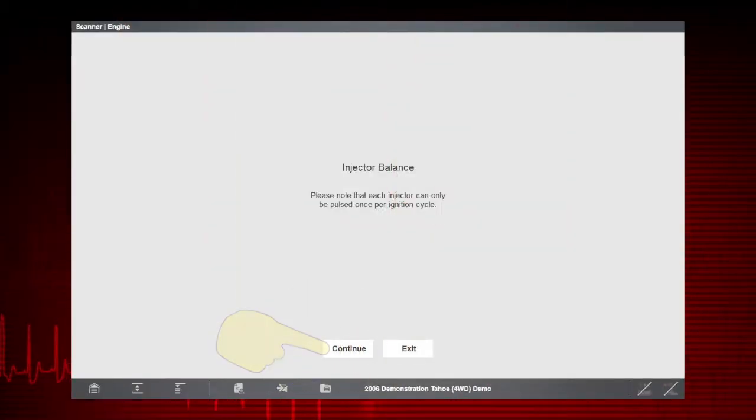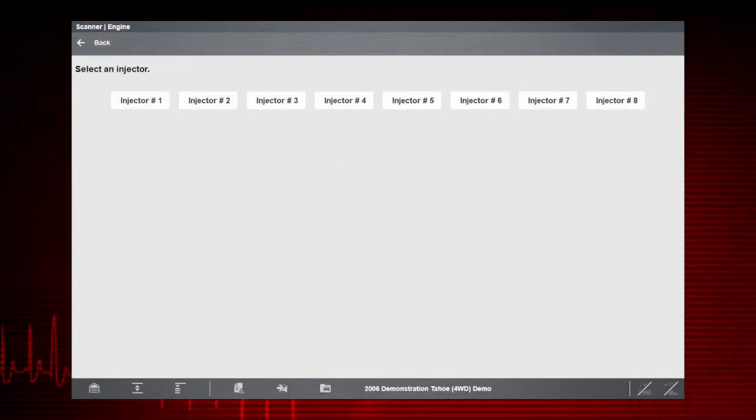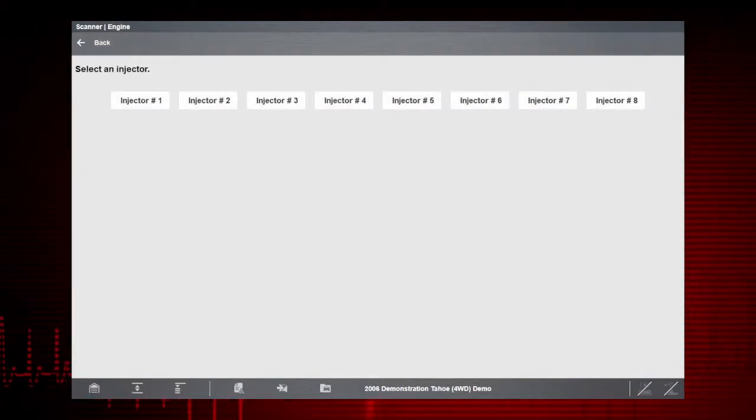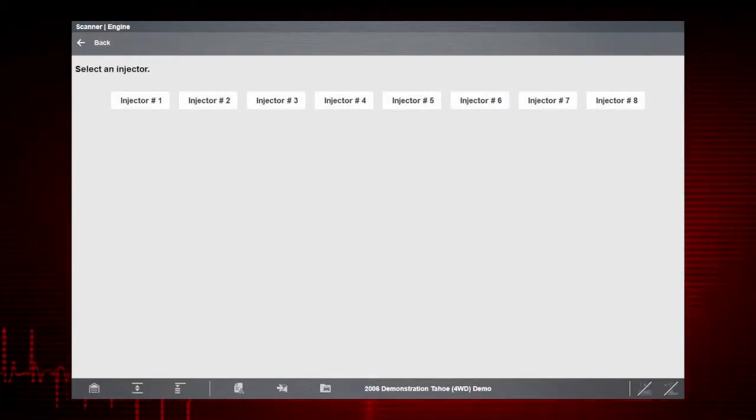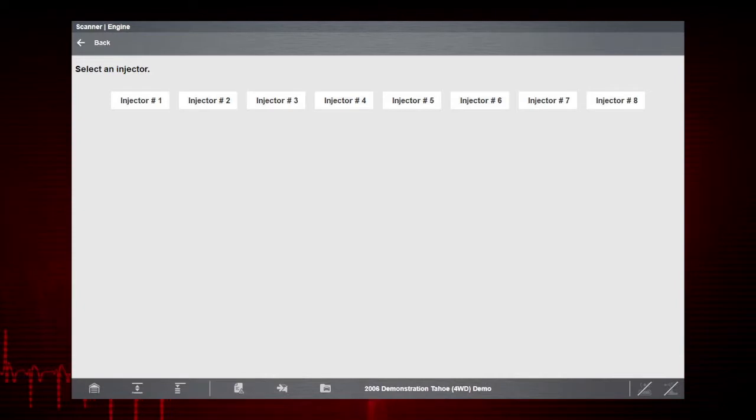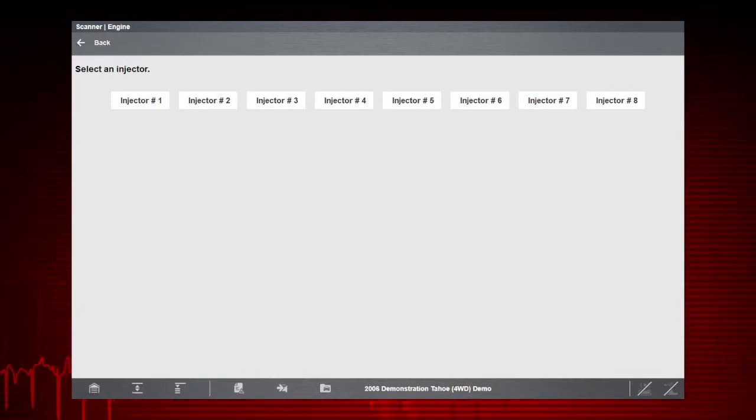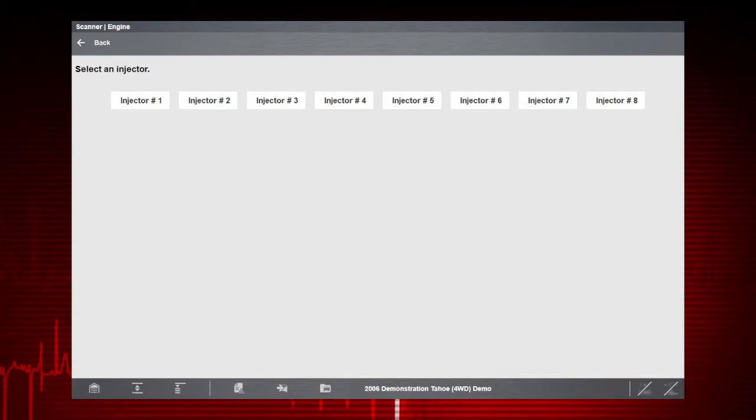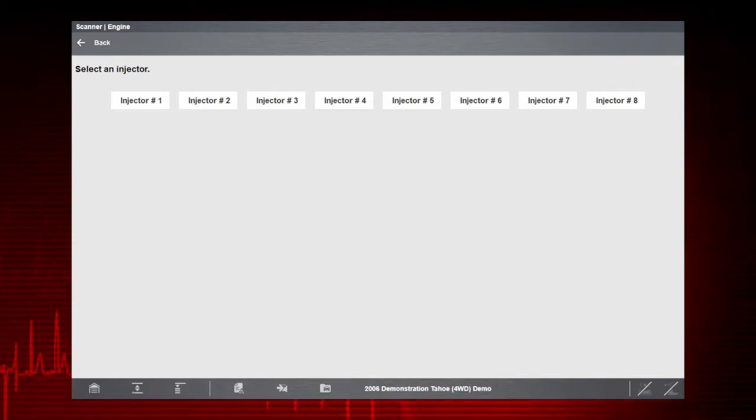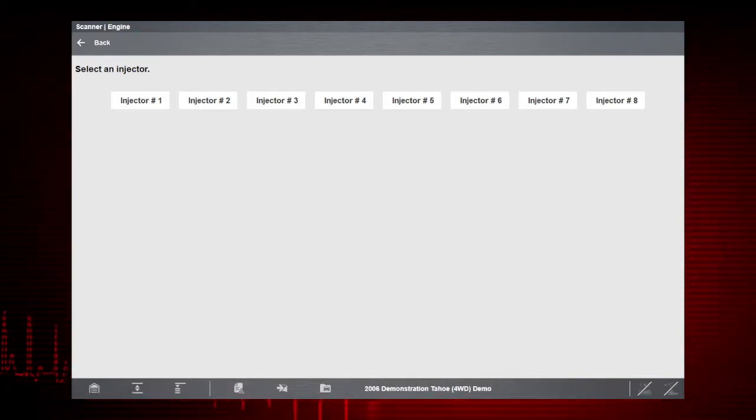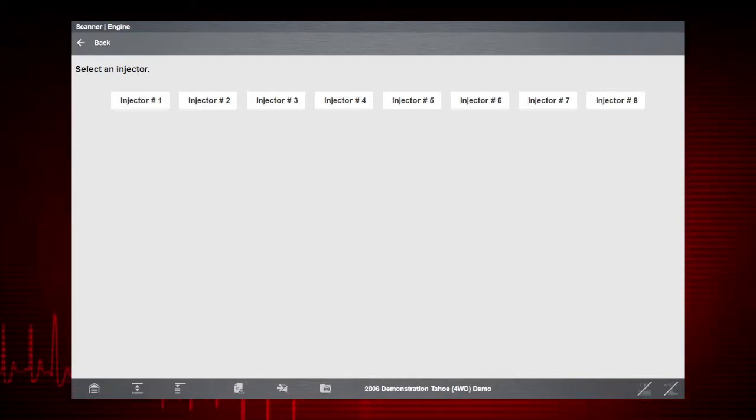For each injector, the scanner will automatically turn on the fuel pump to pressurize the system. Each injector is then pulsed for a fixed time, allowing you to record the drop in fuel pressure with your gauge. You can then compare pressure drop readings between cylinders.